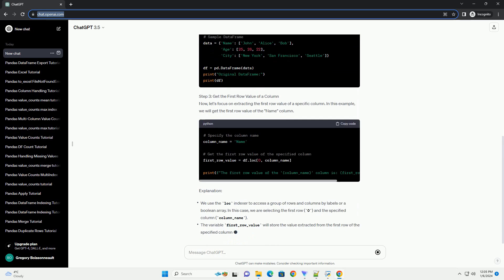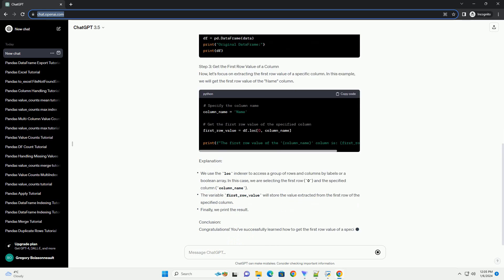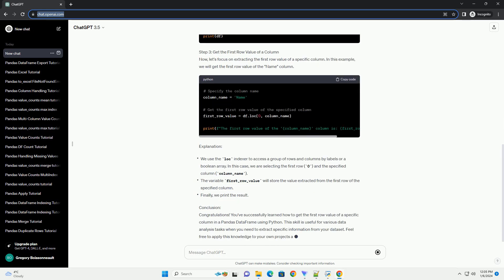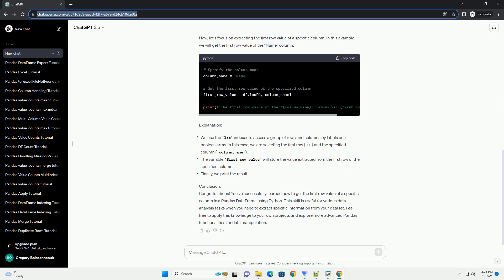Such as data frames. In this tutorial, we will explore how to extract the first row value of a specific column in a pandas data frame using Python code.